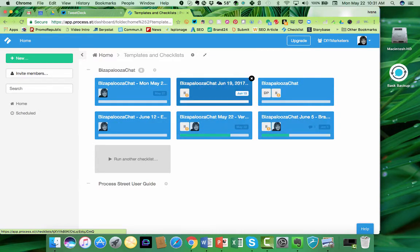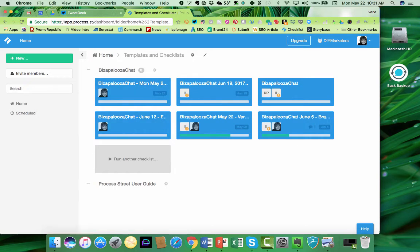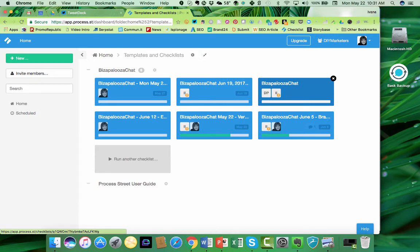Here is the one that's going to happen today, and for the rest of the week, June 5th, and so on. So I have a new one that's created every time we run a Bizapalooza chat. The other thing that you can do is you can share that process with the people on your team.